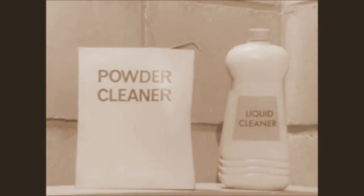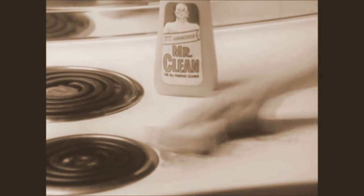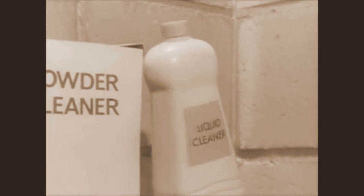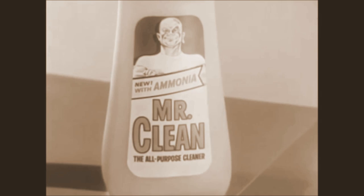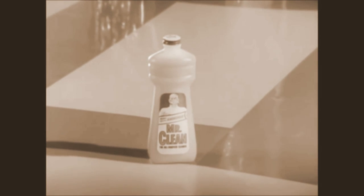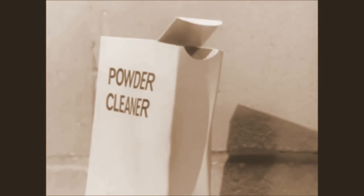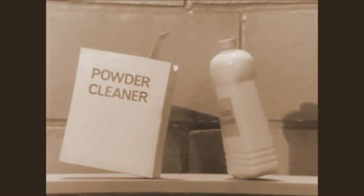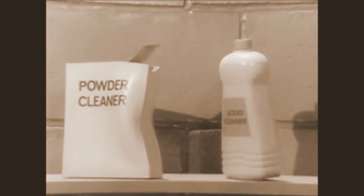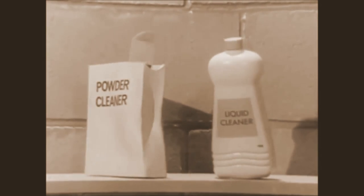He is better on things like woodwork, porcelain, greasy spills than any other liquid. I wouldn't talk. New Mr. Clean out-cleans any powder on walls. Yeah, yeah. And he leaves floors better looking than a powder could ever hope to. He's better than any other liquid. He's better than any powder. He's better than both of us. What are we saying?